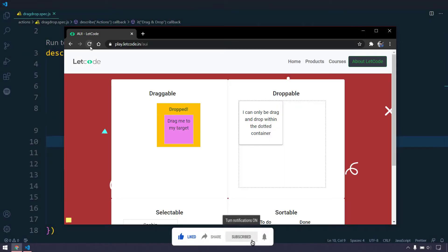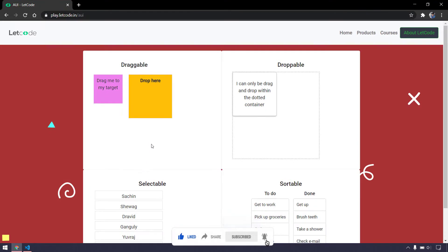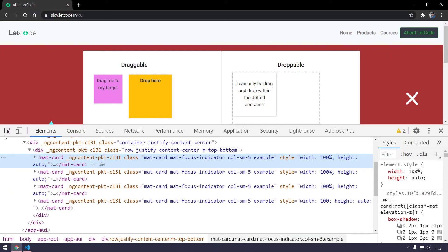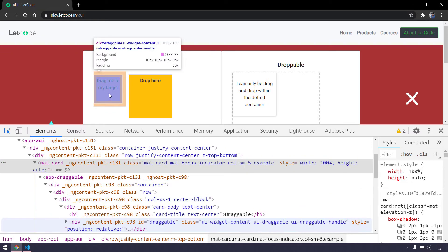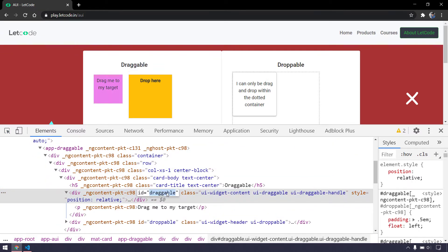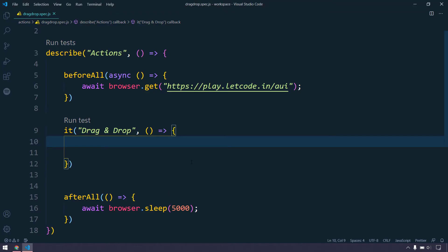First thing first, we are going to identify both the elements. Let me refresh it and open up my inspect view. Here we can see that we have ID of draggable. I'm just going to copy this guy.